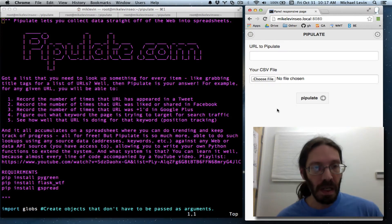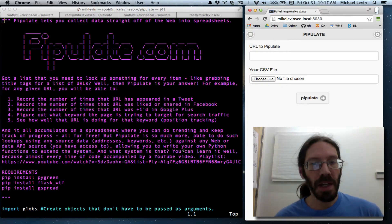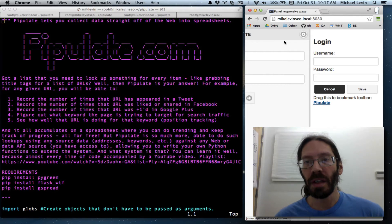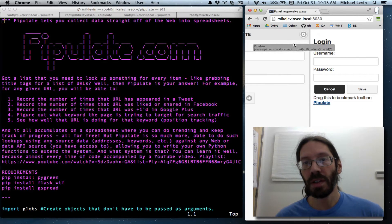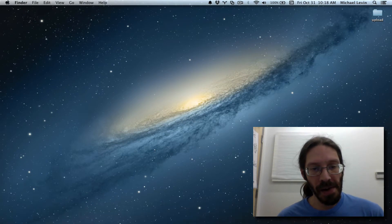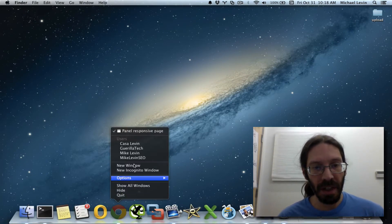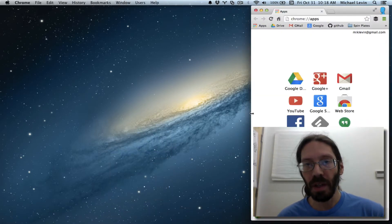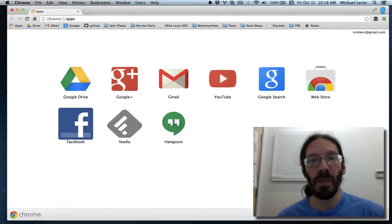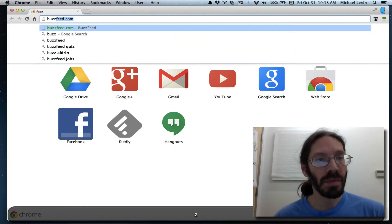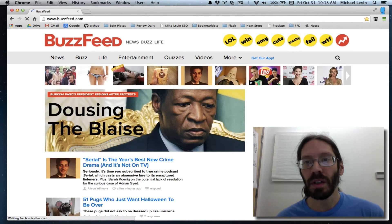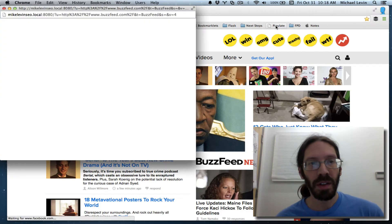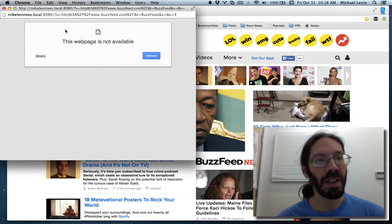Anyway, when last we left off, we had made this project, Pipulate, support the providing of a bookmarklet like such, so that if you go to a full window and brought up another instance of a browser, let me do it as me, opened it out like so, and visited just any old site. I'd say BuzzFeed. And you click that bookmarklet.